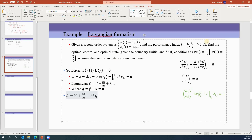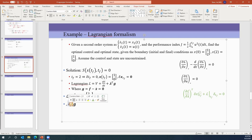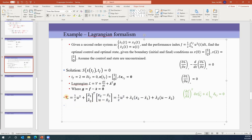Let's write out the L function. L equals V — in this case V is one-half u-squared — and we do not have the S function so that term is gone. Lambda is a vector with elements lambda-1 and lambda-2. g has two elements: the first is x2 minus x1-dot, and the second is u minus x2-dot. So we write L as: one-half u-squared plus lambda-1 times (x2 minus x1-dot) plus lambda-2 times (u minus x2-dot).